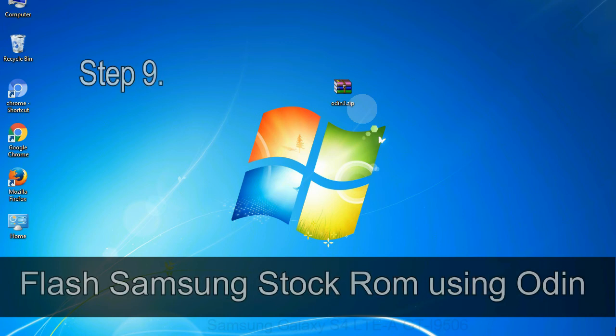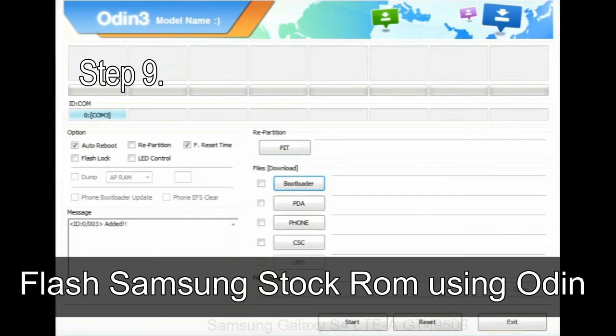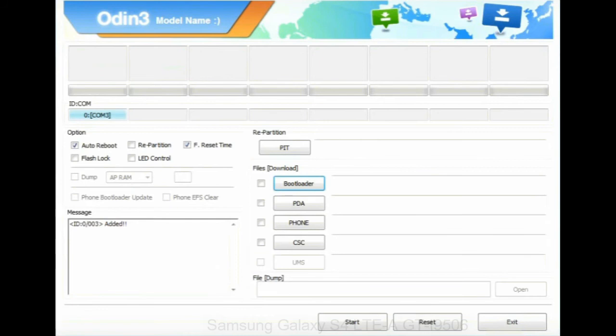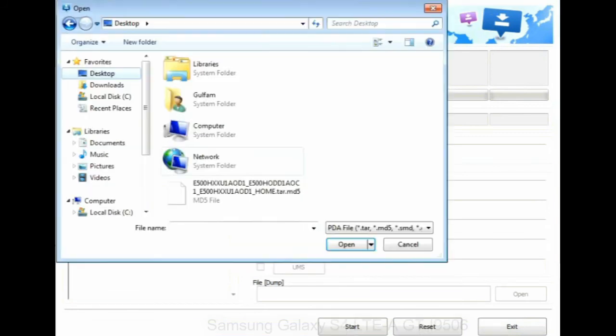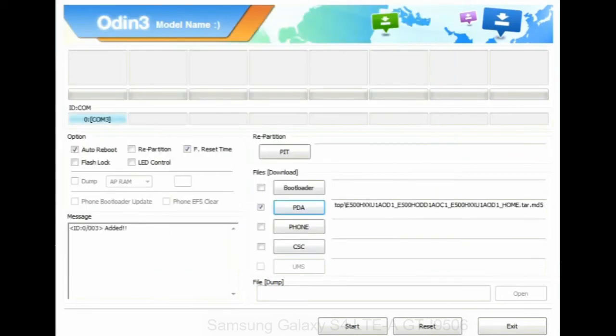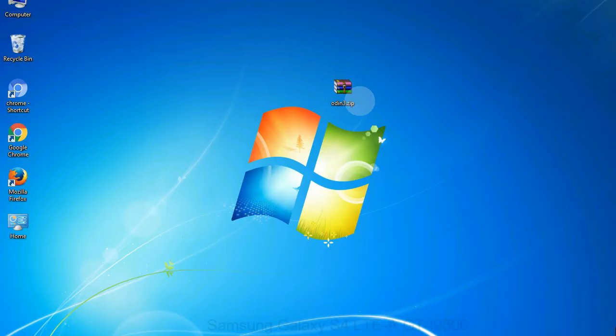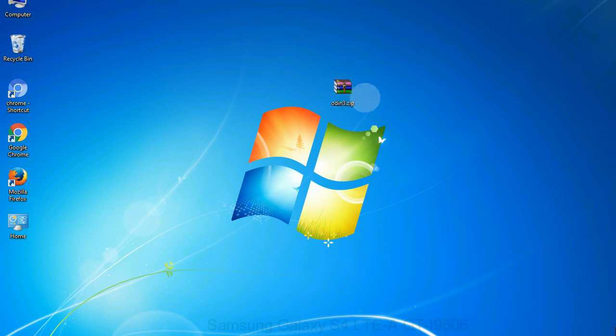Step 9: once your device detected by Odin, click on the PDA button and select the tar.md5 file that you have extracted. Or if the firmware package had multiple files, click on PDA button, then browse and select the file that has code PDA in its name. Click on phone button and select the file that has modem in its name. Click on CSC button and select the file with CSC in its name. Skip any files that you did not find in the package. Make sure that you do not mess up with checkboxes.